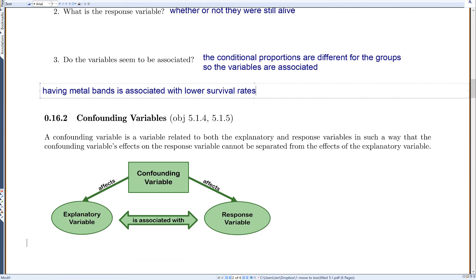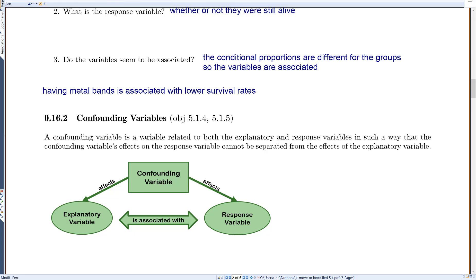We can't say cause and effect; there might be something else going on. That 'something else' is often called a confounding variable. A confounding variable is a variable related to both the explanatory and response variables in such a way that its effects on the response variable cannot be separated from the effects of the explanatory variable. In a diagram: the confounding variable affects the explanatory variable and also affects the response variable, making it look like the explanatory variable is affecting the response.